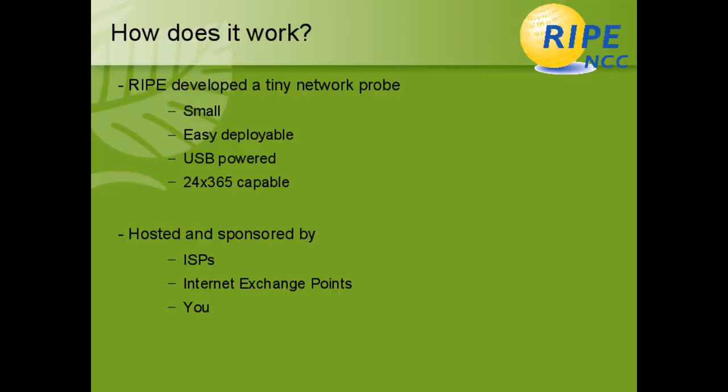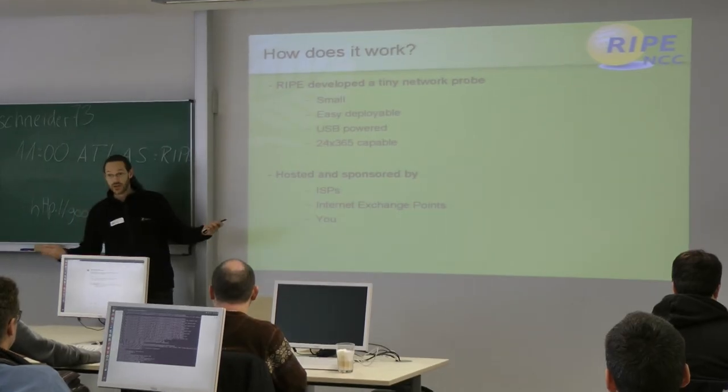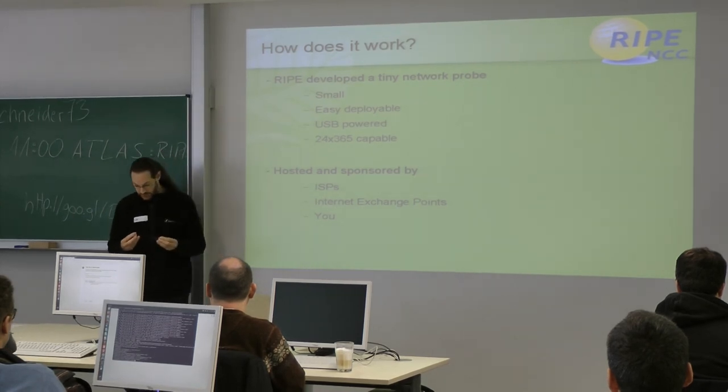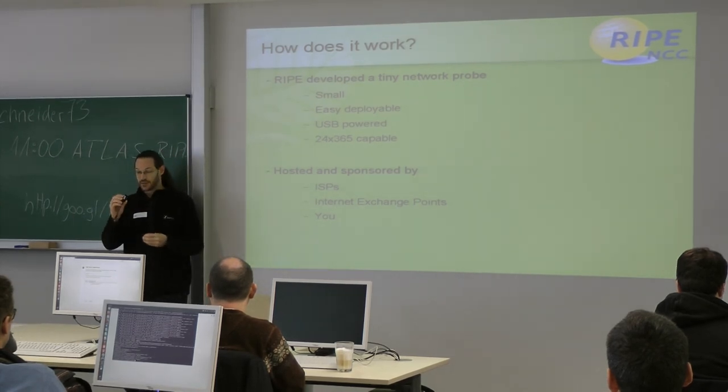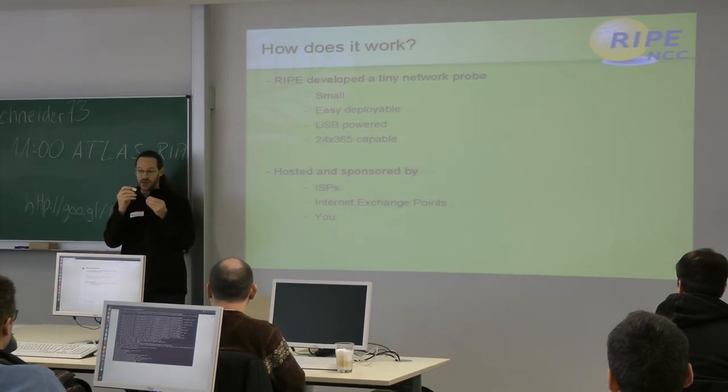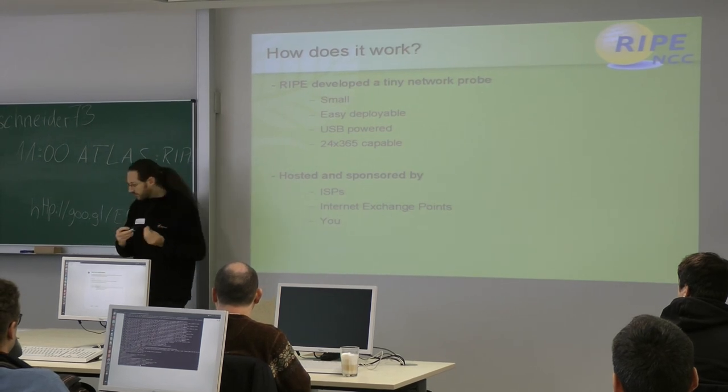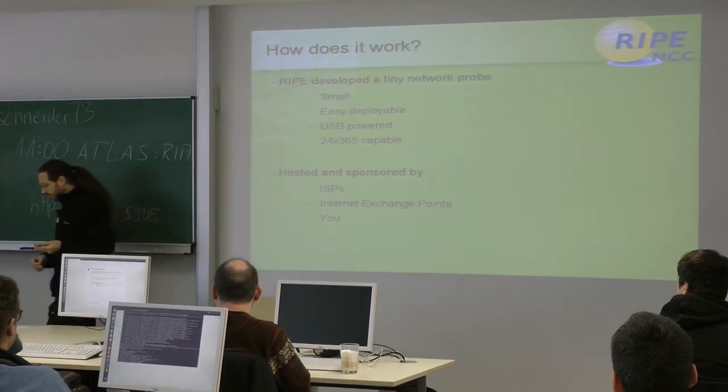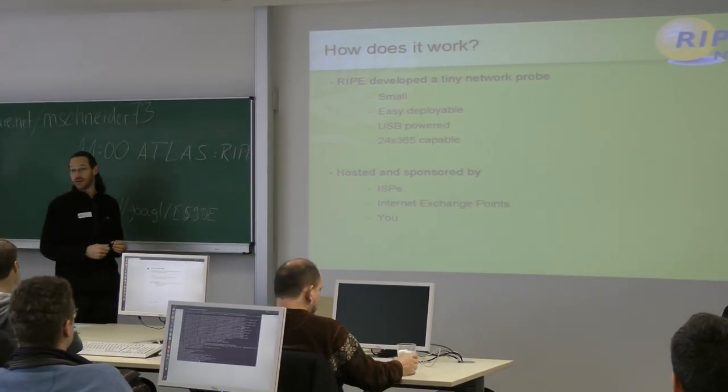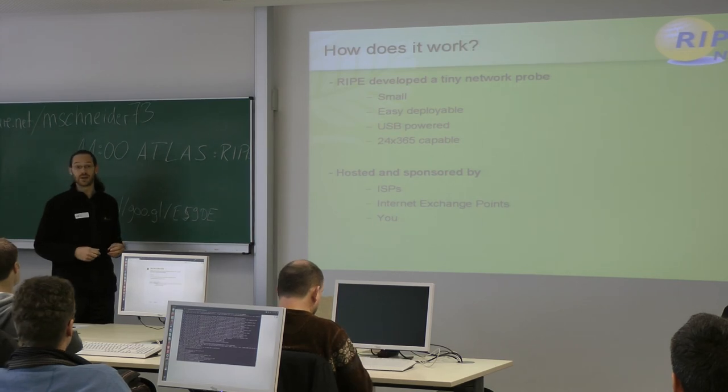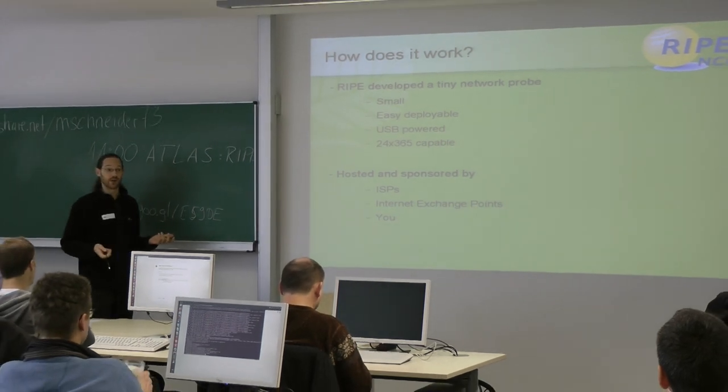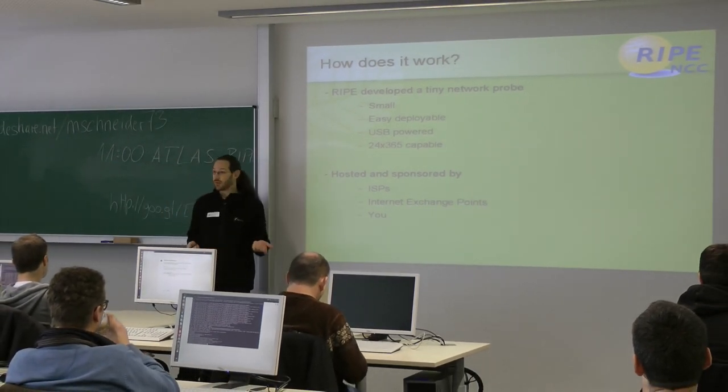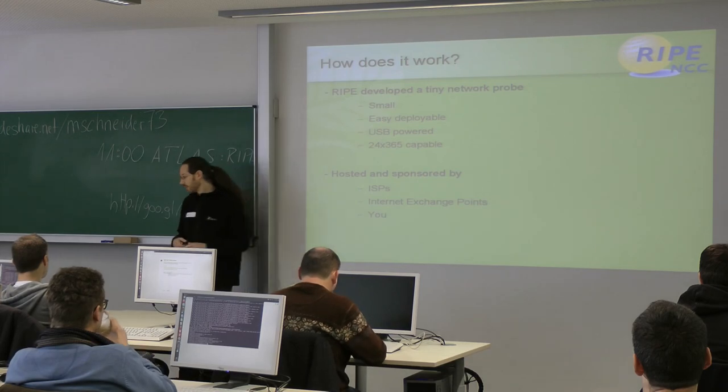Some of the requirements for the project were they needed a probe. It should be small. It should be easy to deploy. It should be USB powered and it should be capable to run in the whole year, every day, 24 hours a day. And the result of this are those tiny little probes here. The probes are hosted and sponsored by ISPs, by Internet Exchange Points and mostly by normal people like you and me.